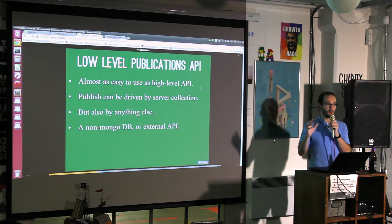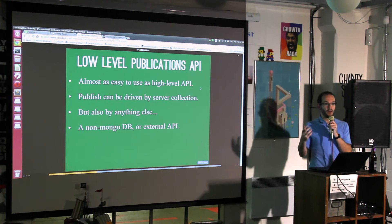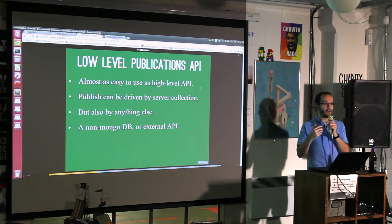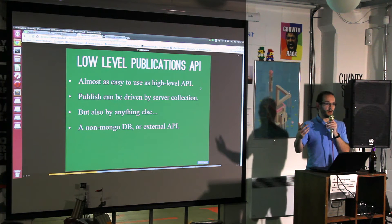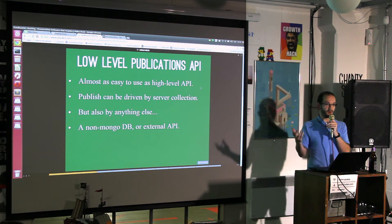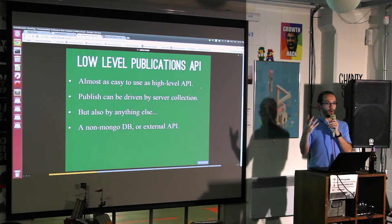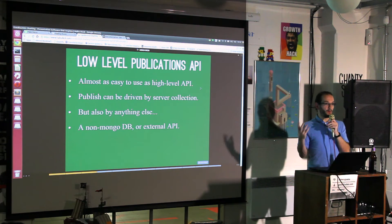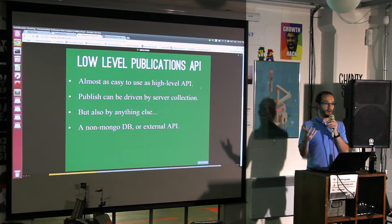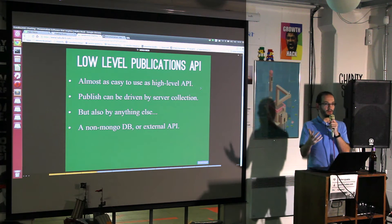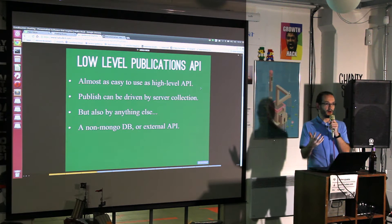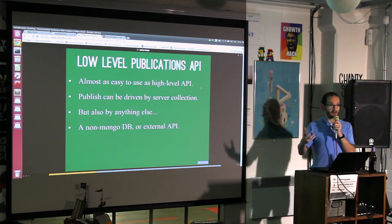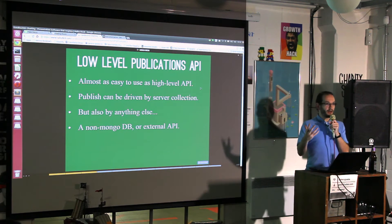Over DDP, which is the protocol that Meteor uses to communicate between server and client, it's only an extended JSON set of objects which are transferable. You can't transfer a cursor. When you return the cursor from the publish function, Meteor in the background works out what the documents are and updates them reactively.